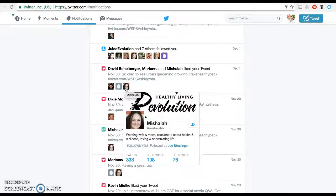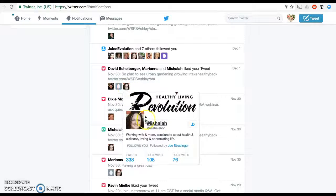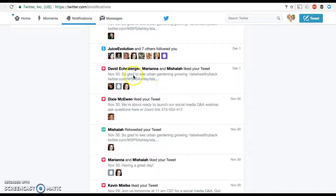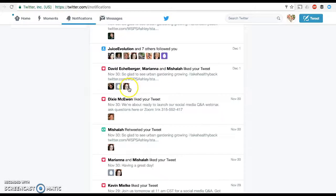So here's Mishallah. Mishallah is a working wife and mom, loving and appreciating life. So it would be pretty easy for me to connect with Mishallah — I'm going to follow her back. And she liked a tweet about urban gardening, take healthy back.